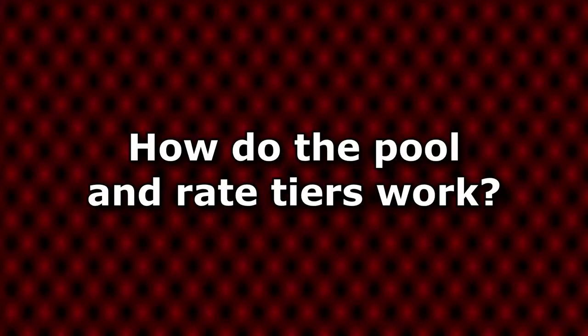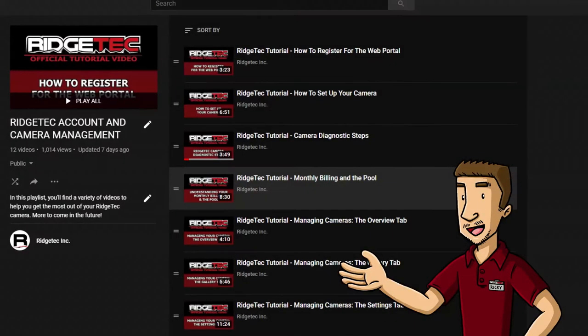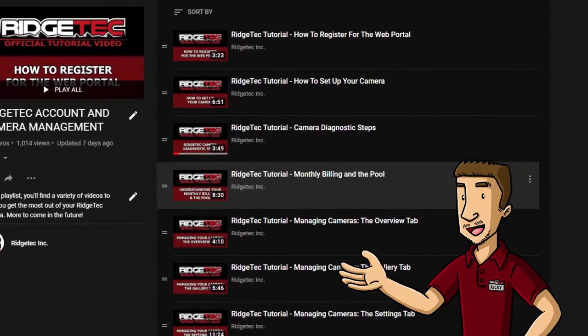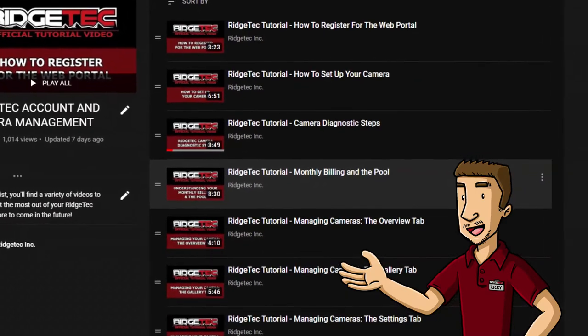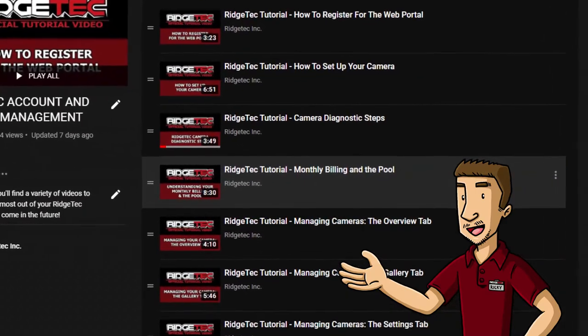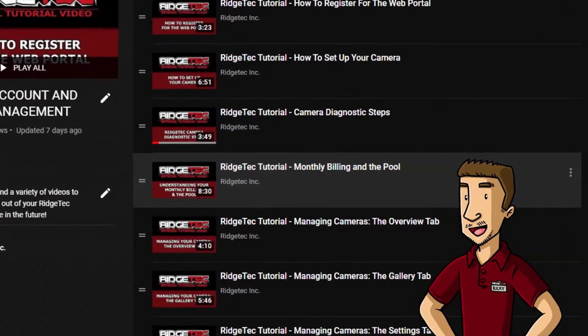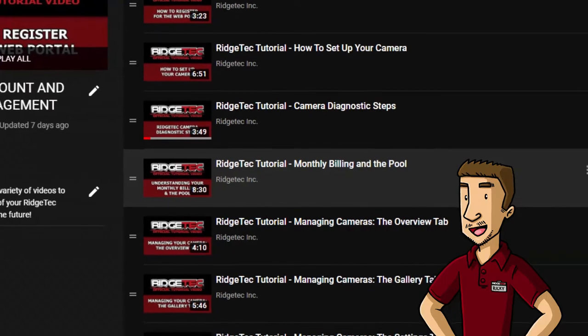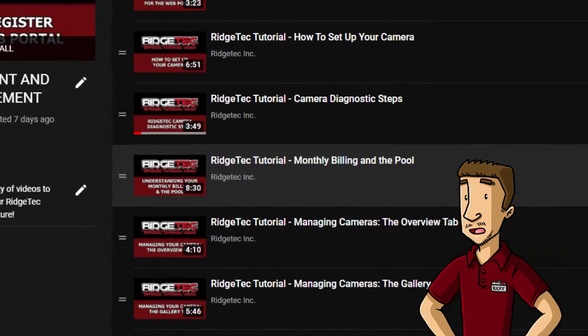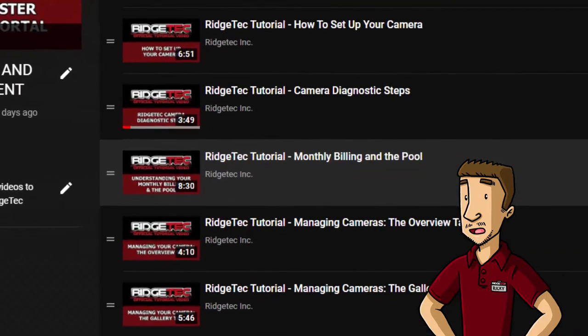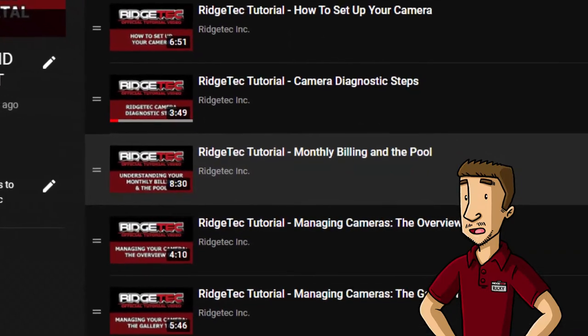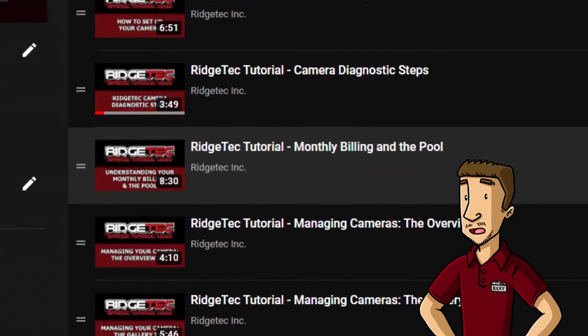How do the pool and rate tiers work? We have a video specifically for this on our channel called Monthly Billing in the Pool. You'll get more out of watching that video than if we were to try and compress that information into a paragraph or two here.